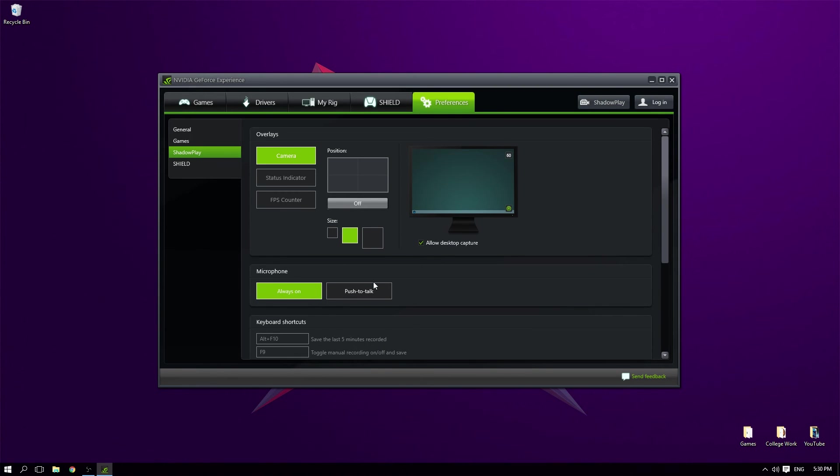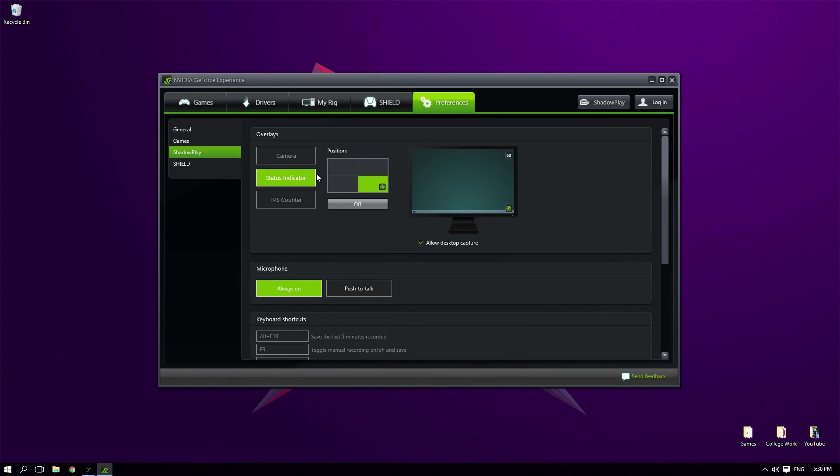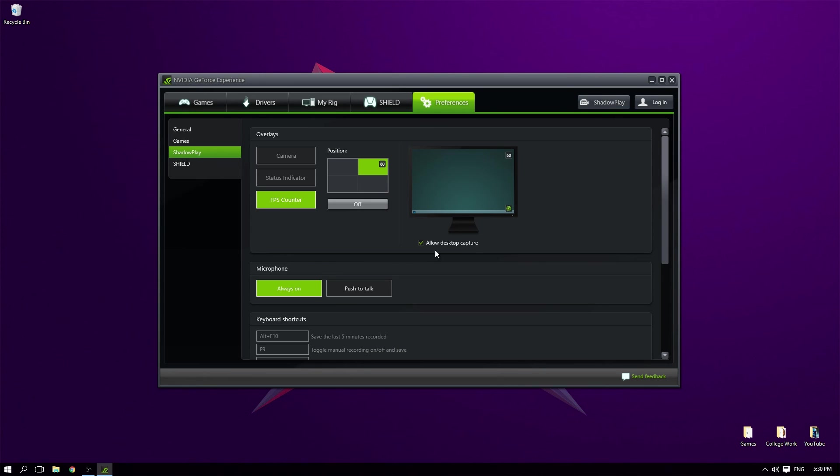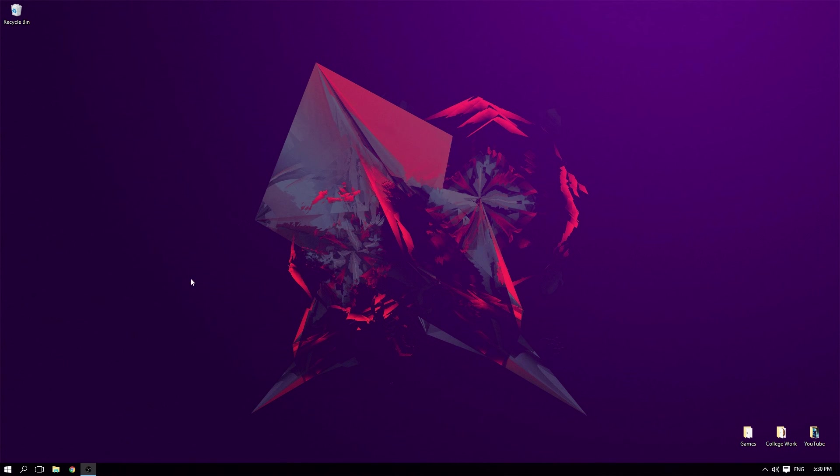The status indicator is in the bottom right to show that it's live streaming, and the FPS counter is in the bottom right to show my FPS. That's basically it. Once you've got your settings set up, you can just close this down, then open up a game and use the key.